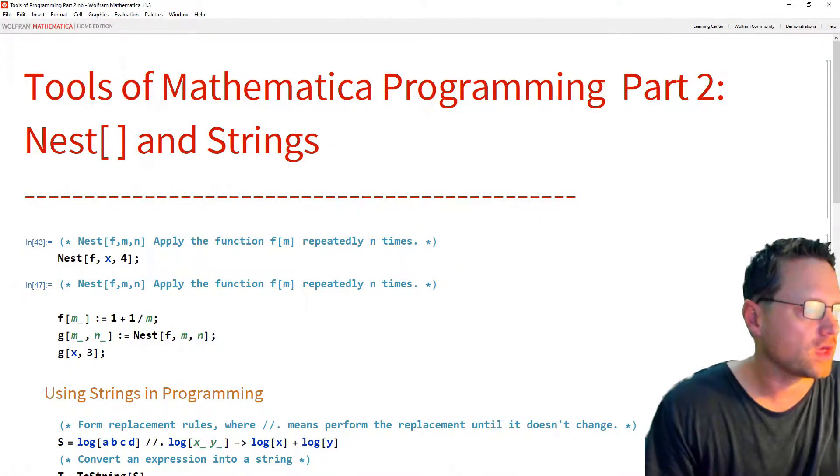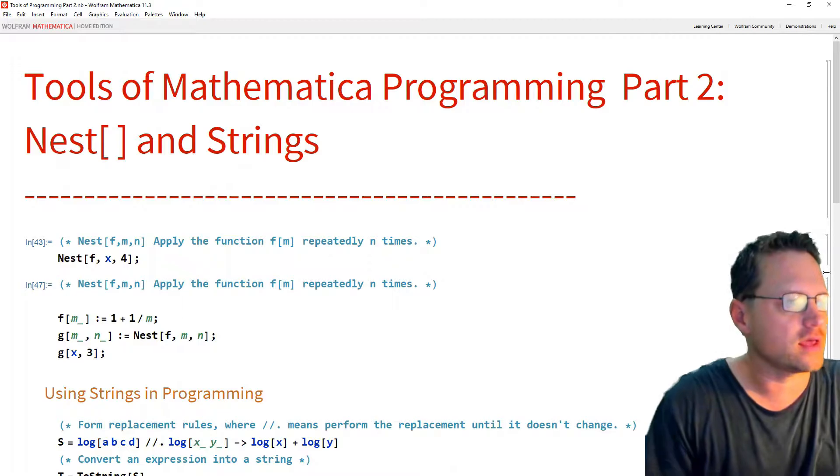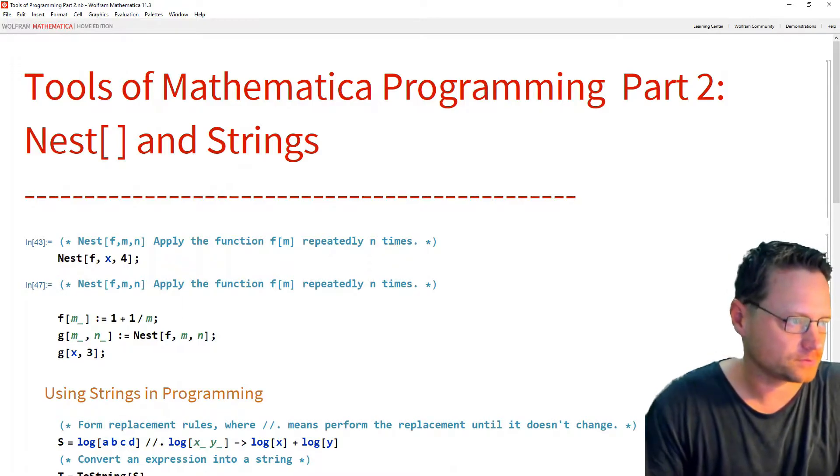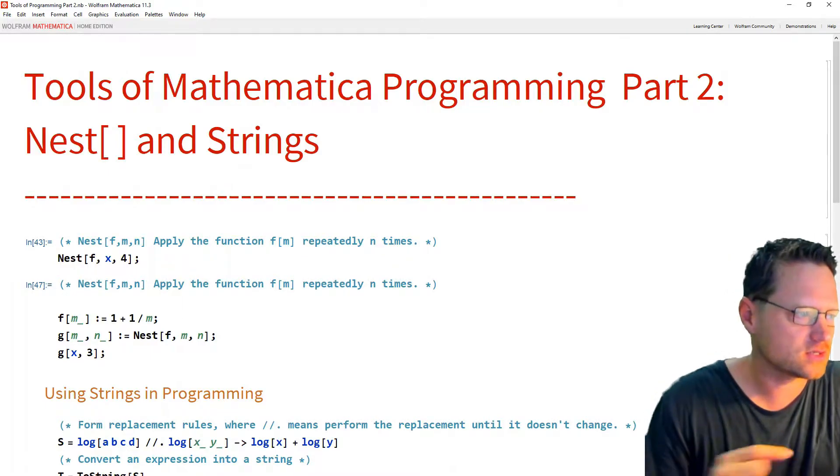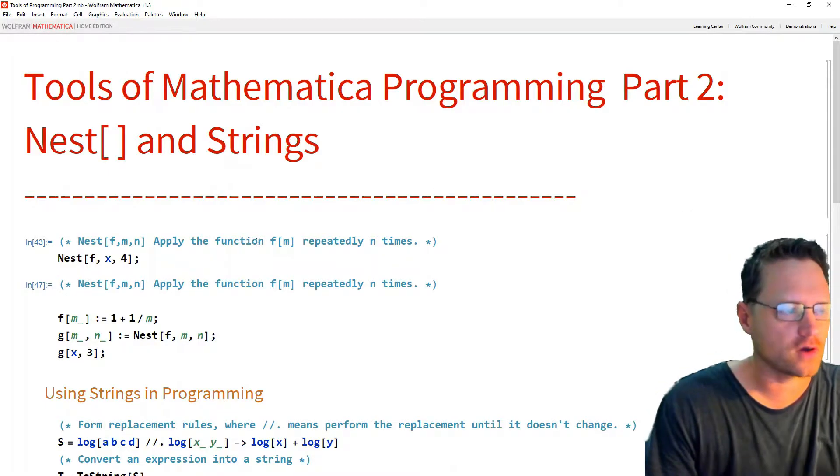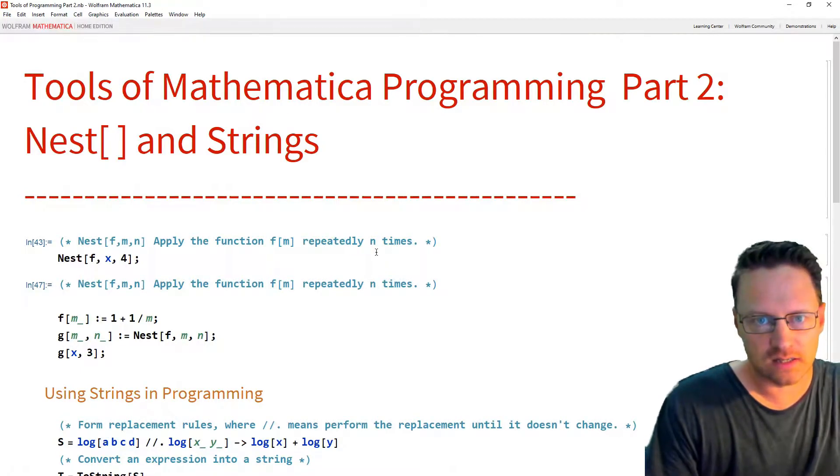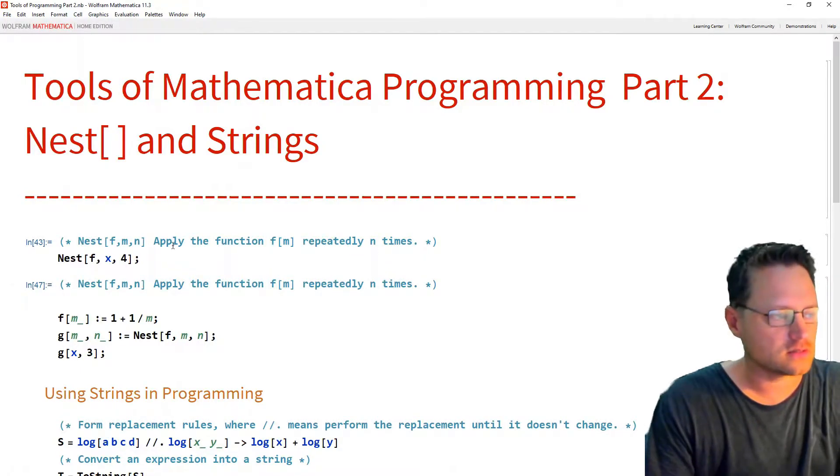Okay, so let's start with nest. Nest applies the function f to itself repeatedly n times.